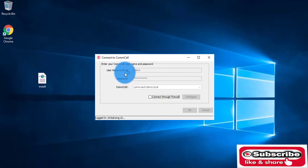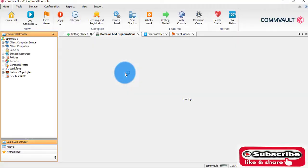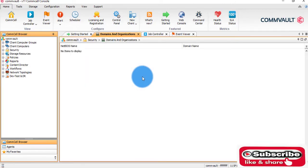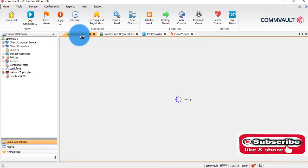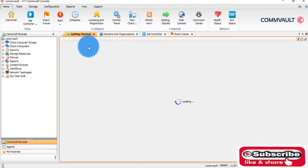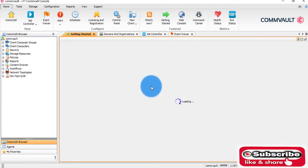Once we enter using the admin credentials, we will come to this page, the getting started page.